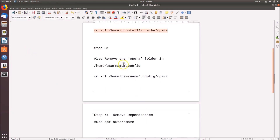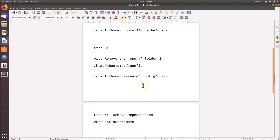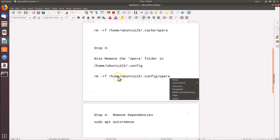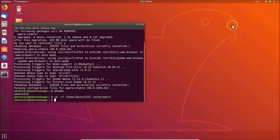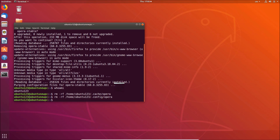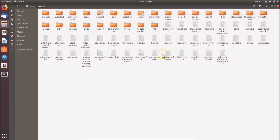Now for step three, replace the username placeholder with ubuntu123 in the command as well. Copy this command, go to the terminal, paste it, and hit Enter — it's now removed. If I go to my home folder, dot-config, you can see there is no Opera folder there either.